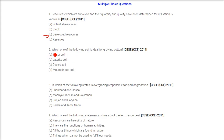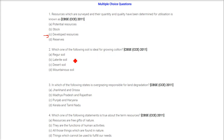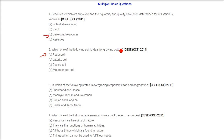The second question is: which one of the following soil is ideal for growing cotton? The answer is Regur soil — also called Kali Mrda or black soil.